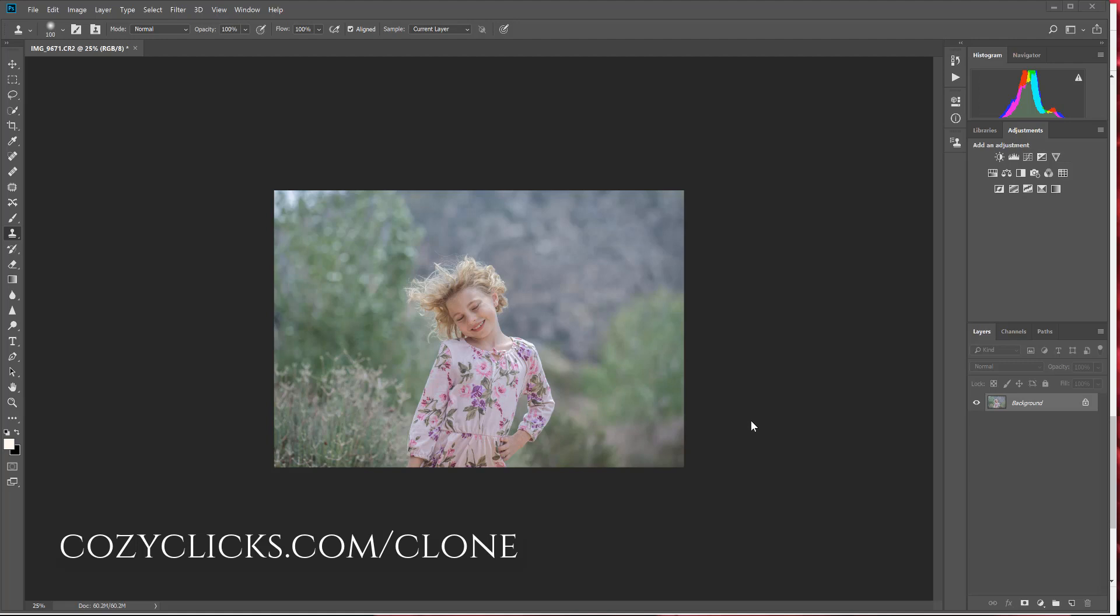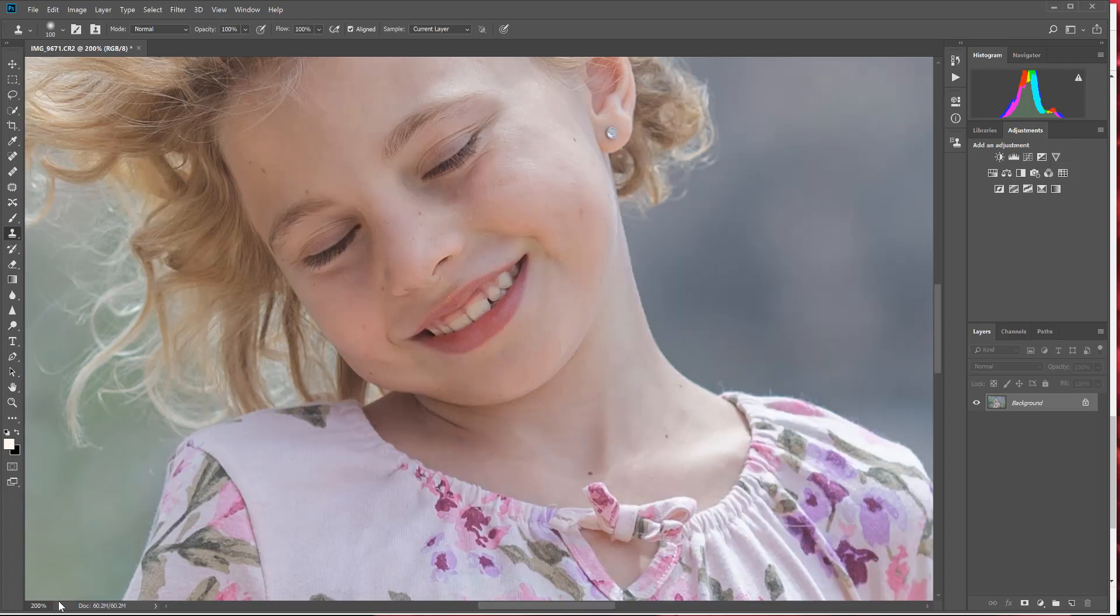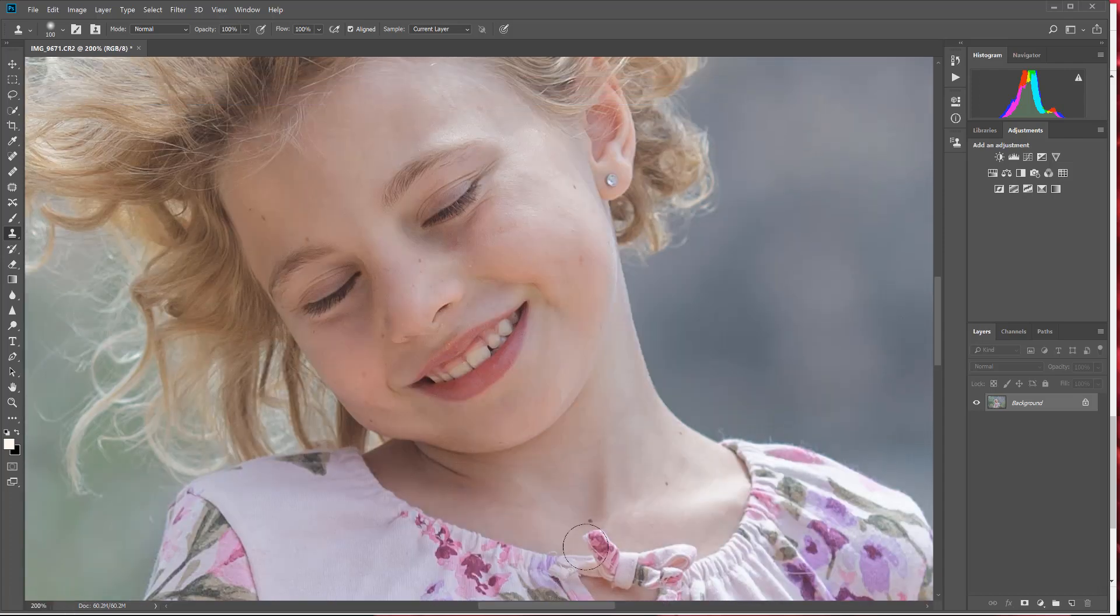Now Leah does some great newborn work, however I don't do a lot of newborn, so I'm going to try out her tutorial on one of the portraits I recently took. The first thing I'm going to do is zoom in on my portrait so that I can really focus in on the skin. I'm going to zoom in on her face.